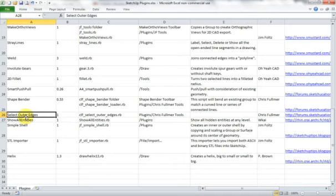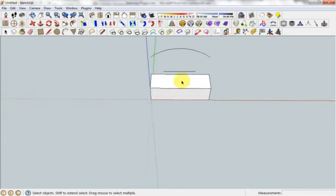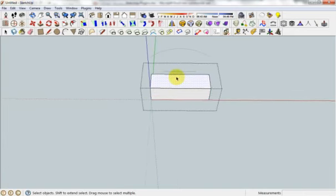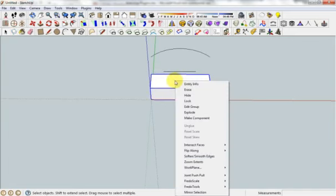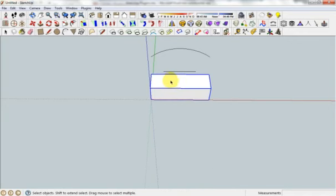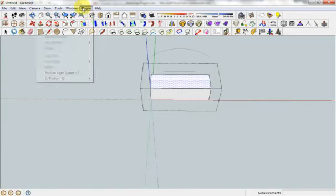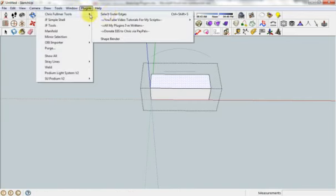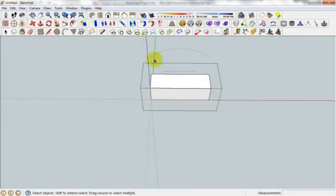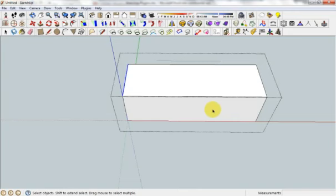Select outer edges. This one, if you had a really complicated shape, instead of going through and clicking these outside bits holding shift one by one, I can select a surface and then under Chris Forma Tools, select outer edges. And it doesn't want to do anything now. But it's meant to go around and select all the outside bits. If you look at the documentation after following the link, it explains it really well.